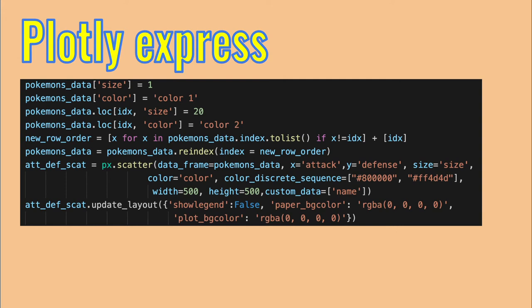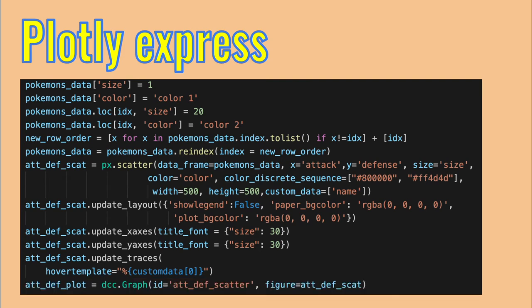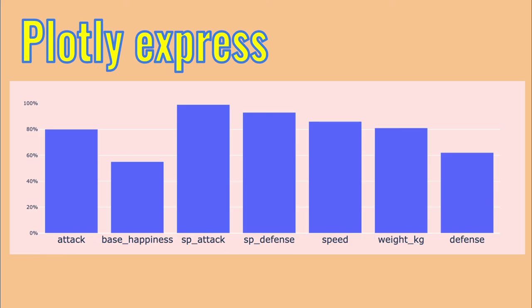Then update the layout of the plot. Change the color of the plot itself, which is the plot background color. And the area outside the plot itself, which is the paper background color. You can also modify the legend. In this case, remove it. And do a whole bunch of other modifications on the way the graph looks. Like changing font size and the hover data template. The last thing to do is wrap the graph in a graph element. Give it an ID, since it should be interactive. It should update every time the user switches a pokemon.